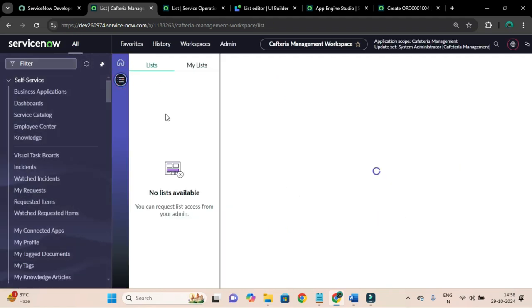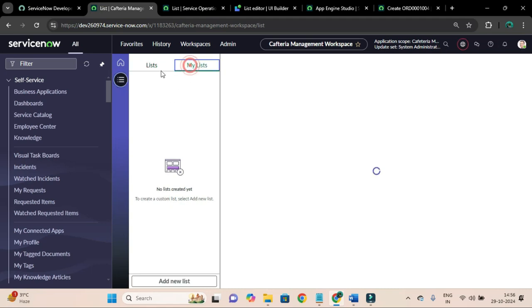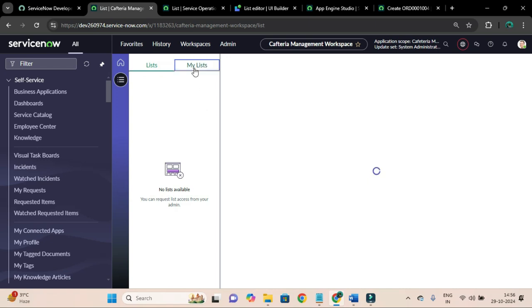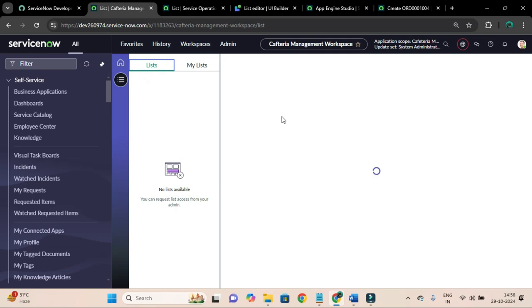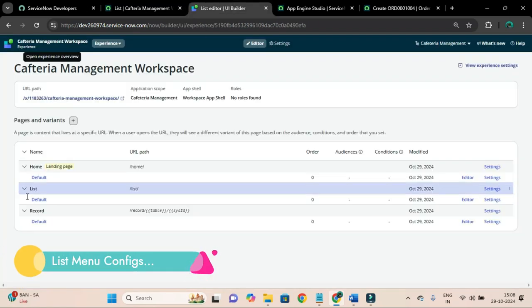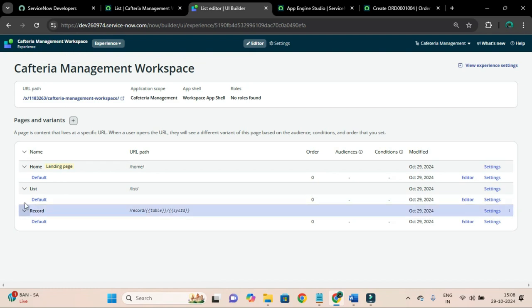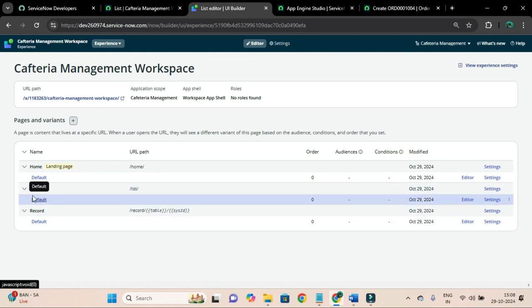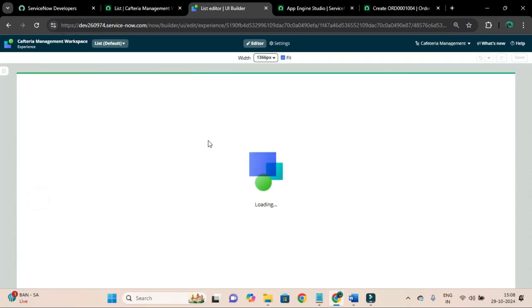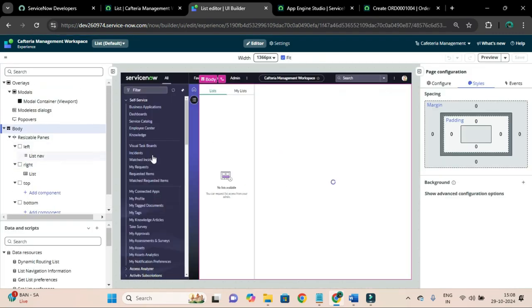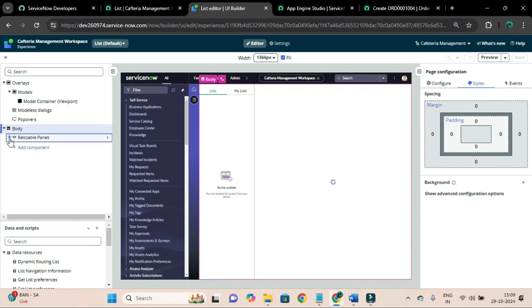Let me refresh. Now we have the home page and the list in our navigation. In our list you can see nothing is available yet because we have to configure it. I'll go to the experience page and open the variant of this list page. In the body of this variant you can see they have added a resizable panes component.